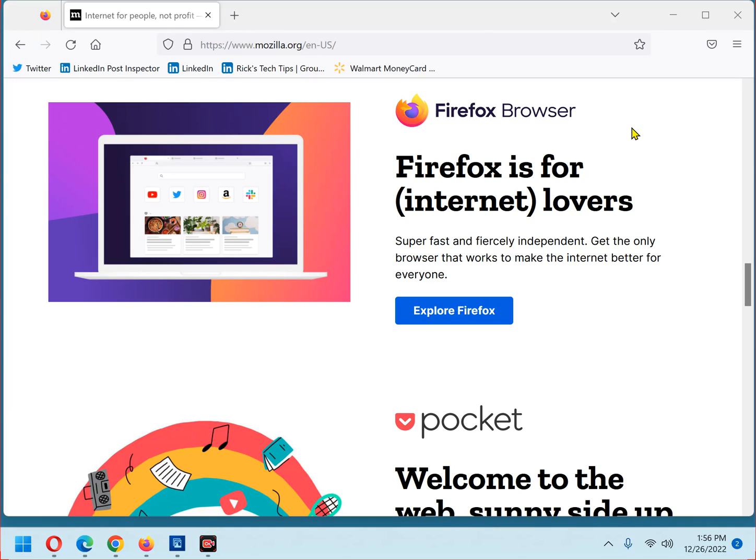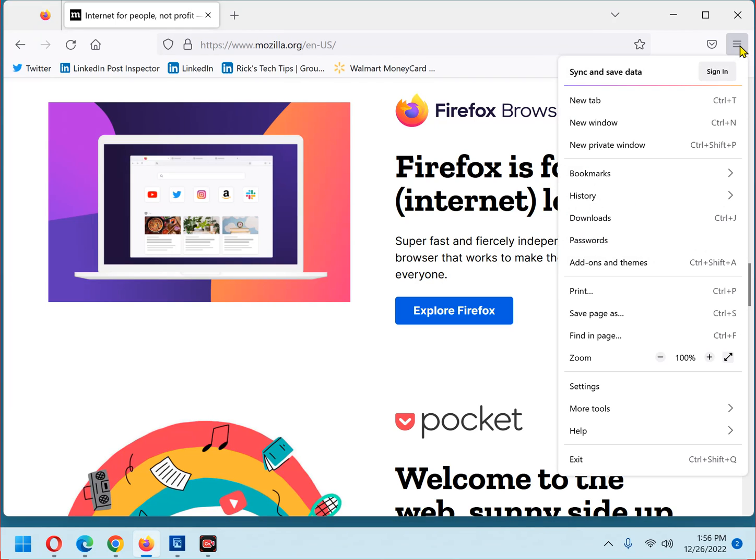First, open Firefox and click the menu icon in the top right corner of the window. It's this icon right here that looks like three lines. Next, scroll down and click settings.